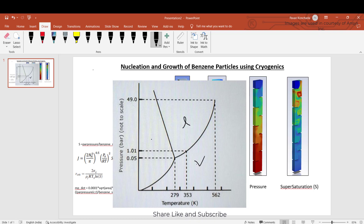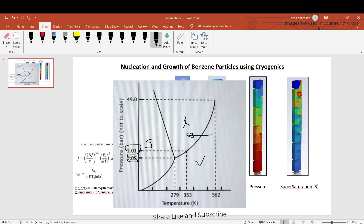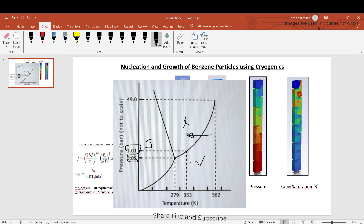This is the vapor phase, this is the liquid phase, and this is the solid phase. As the temperature is decreased, vapor will be turned into a liquid at pressures above approximately 0.05 bar. At atmospheric pressure of one bar, the vapor will be turned into liquid as the temperature is reduced. There is a point called the triple point where liquid, solid, and vapor all three phases simultaneously exist.